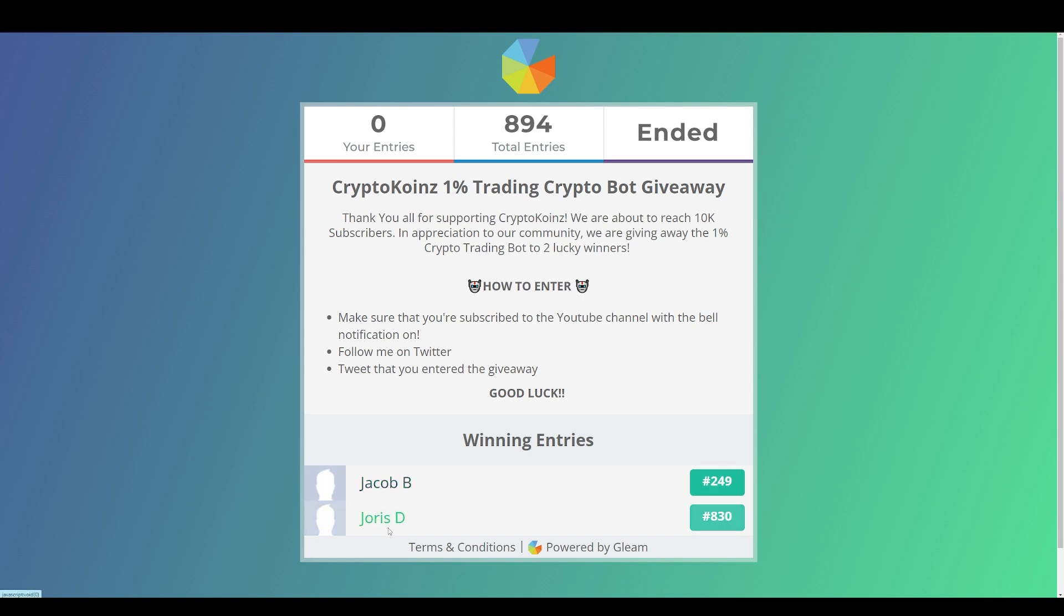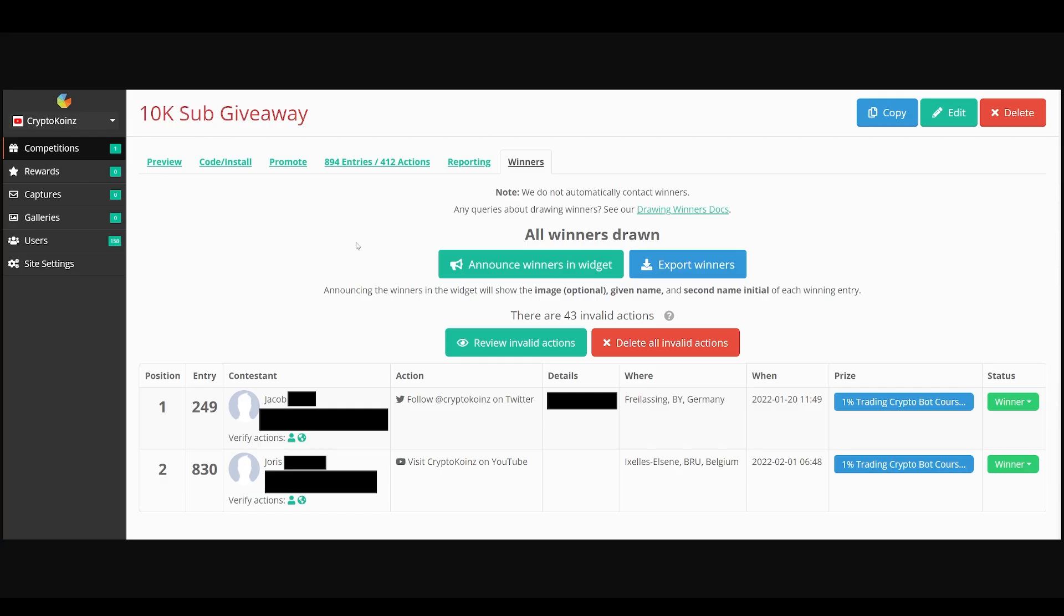The winners are Jacob B and Joris D. Here are the drawn winners. Jacob is from Germany, shout out to Germany. Thank you to all my Germany viewers. And Joris is from Belgium, so Germany and Belgium, shout out to you guys.